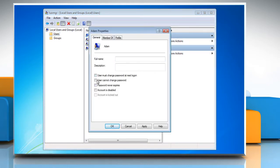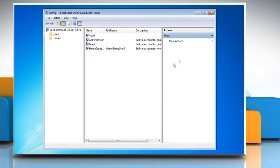Check the box next to password never expires. Click OK and then close the local users and groups window.